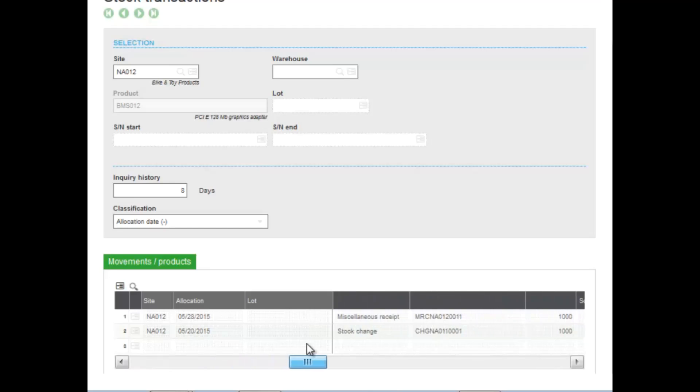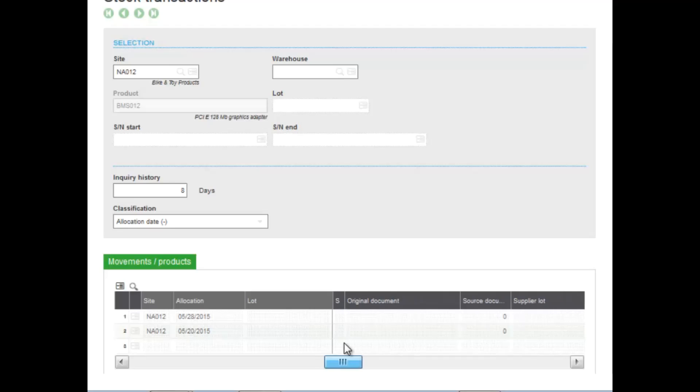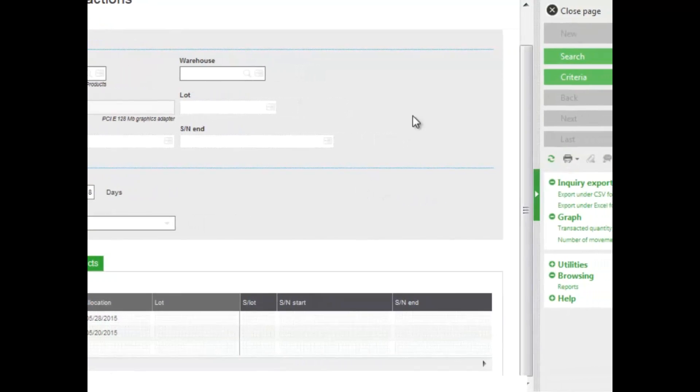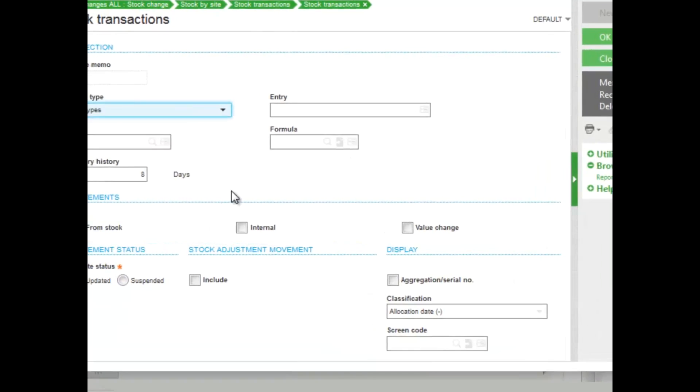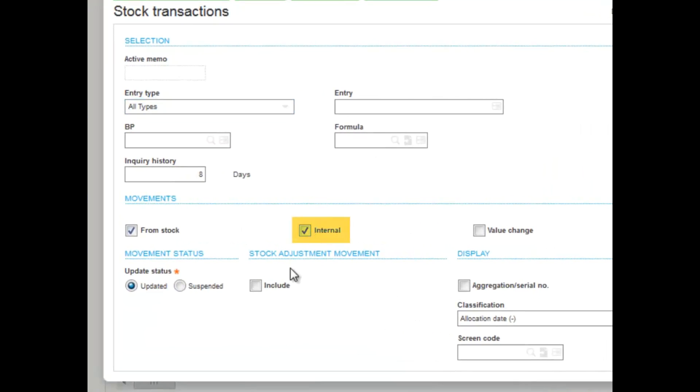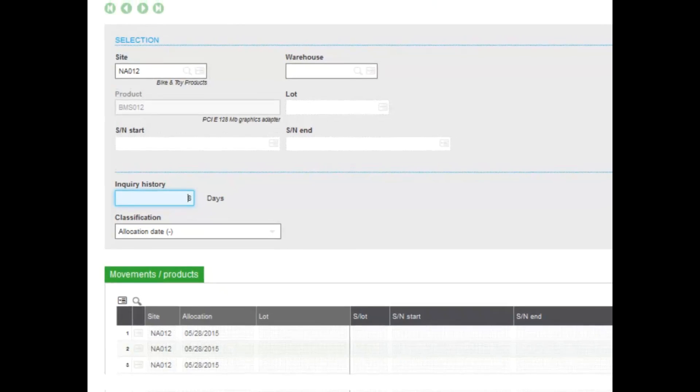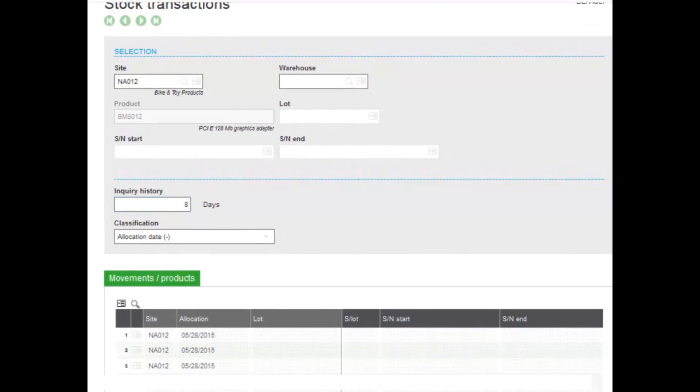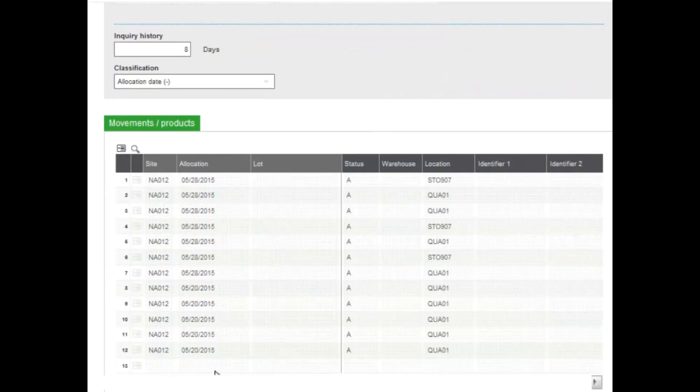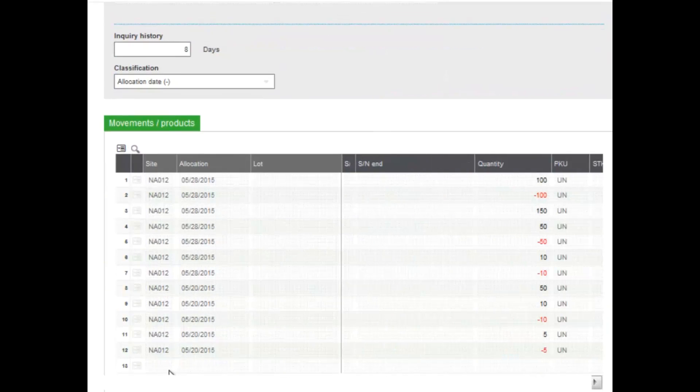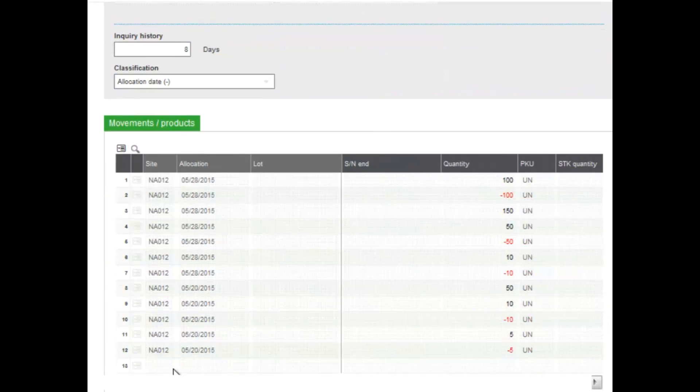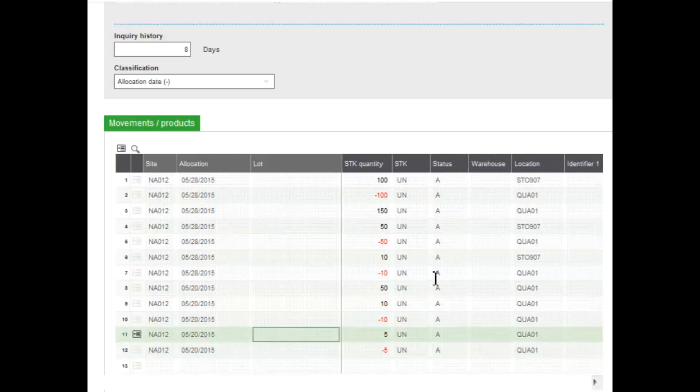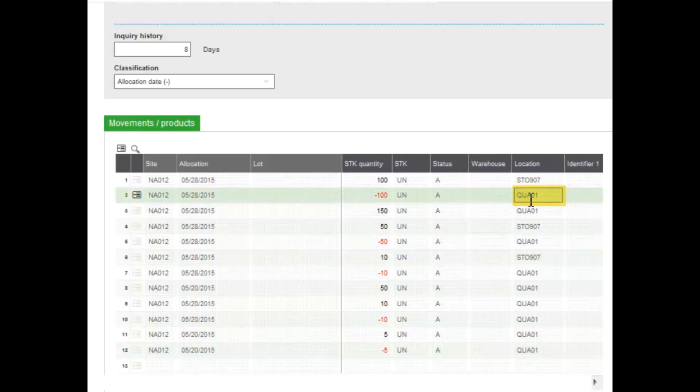And the stock changes that have taken effect. I can also drill down and select criteria to say I want to see internal moves as well. Once selected, as you can see, it actually changes even further and shows me even more drill down detail. You can see 100 was taken out and 100 was added from the quality control location to the storage location.